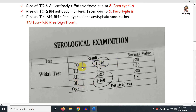TO positive means active infection. There is an important difference — this is the interpretation challenge in the Widal test. What treatments are involved in managing this condition?